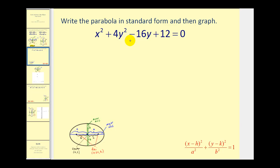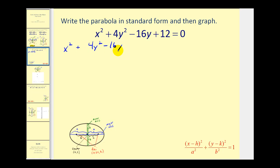The goal of this video is to write an ellipse given in general form in standard form so we can graph it. The first thing we do is group the x terms and y terms together and move the constant to the right side. We'd have x² plus 4y² minus 16y equals negative 12.